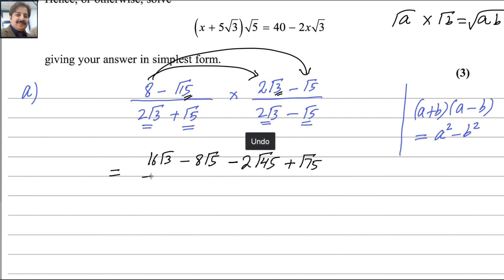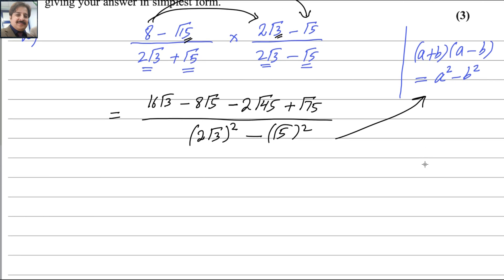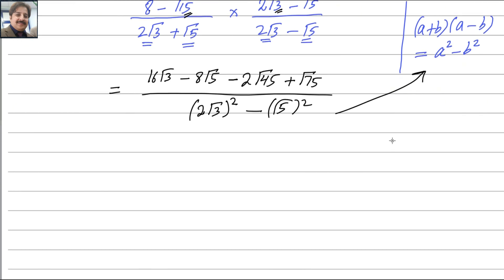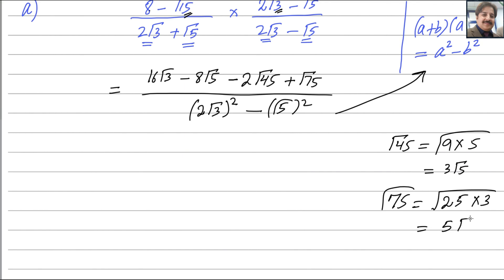In the denominator, using the difference of two squares, it becomes 2 square root 3 squared minus square root 5 squared. We can simplify square root 45 as square root of 9 times 5, giving 3 square root 5. Similarly, square root 75 equals square root of 25 times 3, giving 5 square root 3. You can use a calculator to verify these simplifications.